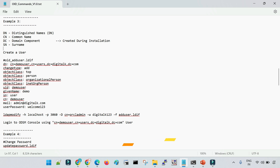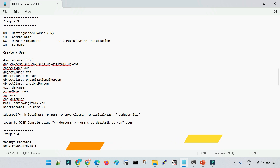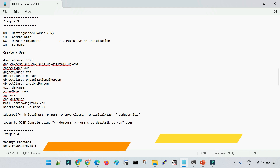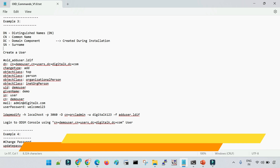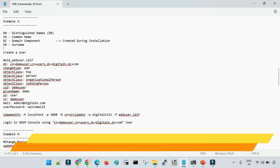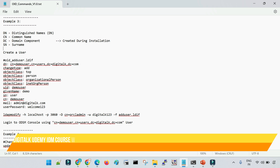OID is Oracle Internet Directory — it is a directory server. A directory server is used for storing usernames, passwords, and other information related to the user. For example, the telephone number, address, department, and designation of the user. There are multiple profile data items associated with a user that we can store along with the username and password in OID.